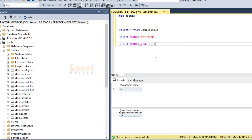So, if you use the month function, you can use it to extract the month. Don't forget to subscribe. Thank you friends.